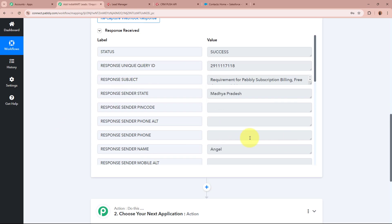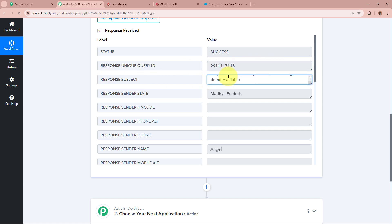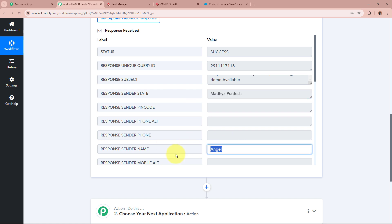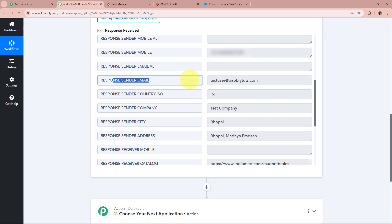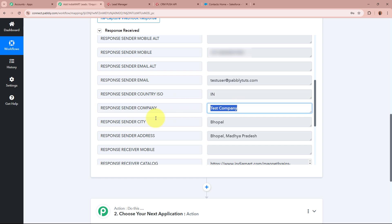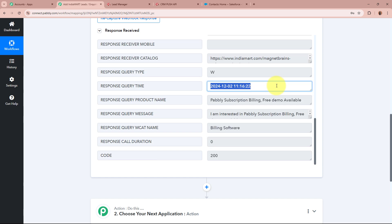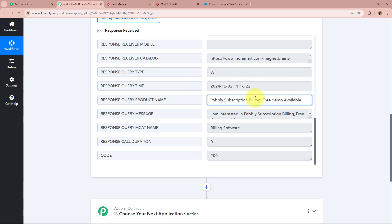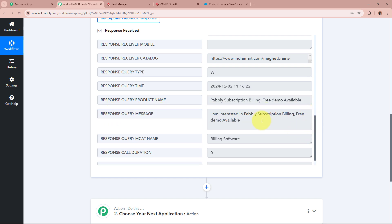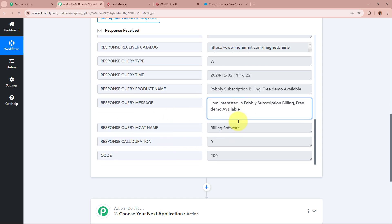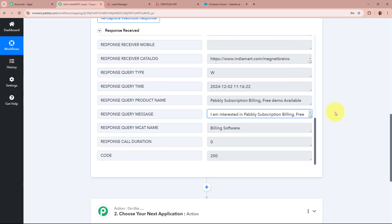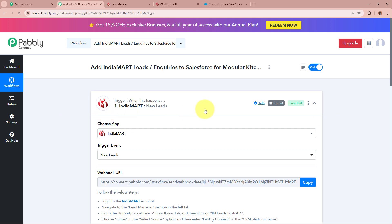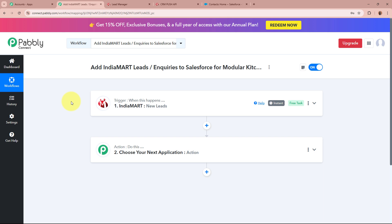Going back to my workflow and scrolling down, you can see the data of the test lead has been captured. We received the unique query ID, the subject, state as Madhya Pradesh, sender's name as Angel, the lead's mobile number, email as testuser@pabbly.com, country as India, company as Test Company, city as Bhopal, address as Bhopal Madhya Pradesh, query creation time and date, the dummy product name, and the query message 'Looking for modular kitchen with Italian finish'. This means IndiaMART has now been successfully connected to Pabbly Connect and our trigger setup is done.